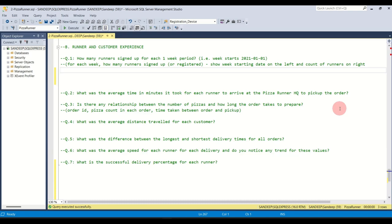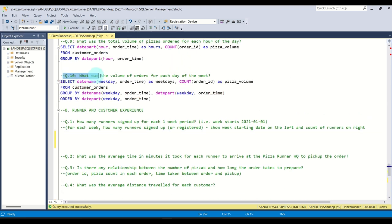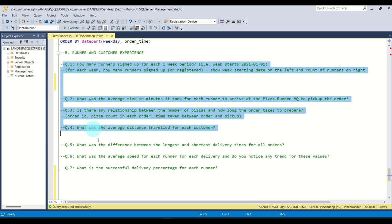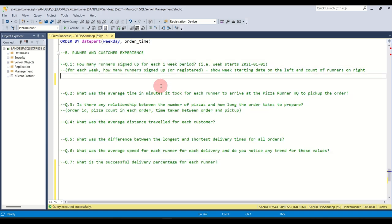Hi everyone and welcome back to the second part of the SQL case study, Pizza Runner. In the last video we solved part A with 10 questions. Today we are going to look at the second part called Runner and Customer Experience, which contains seven questions in total. I'll help you tackle all seven questions in this video.